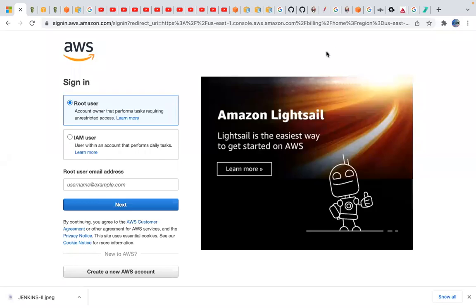Today we will discuss how we can send logs to any third-party tool. For example, Grafana — today we will discuss how we can send CloudWatch logs to Grafana.